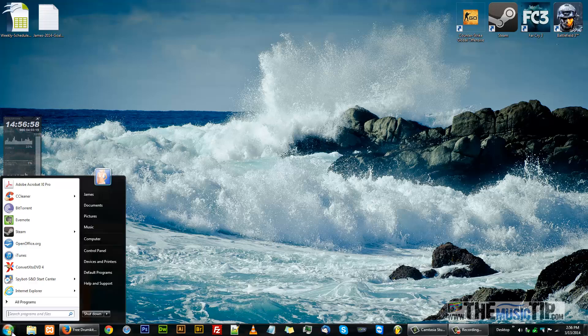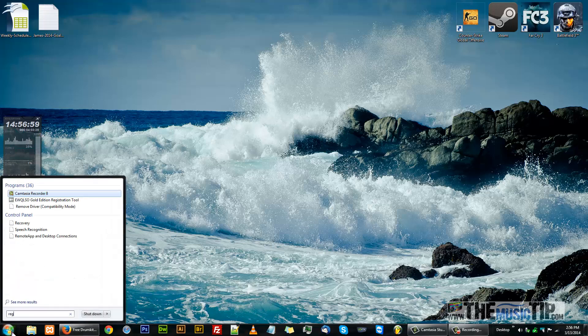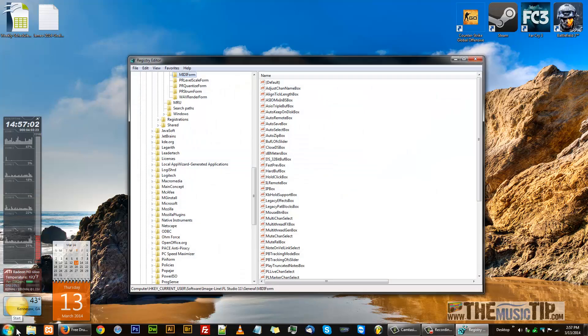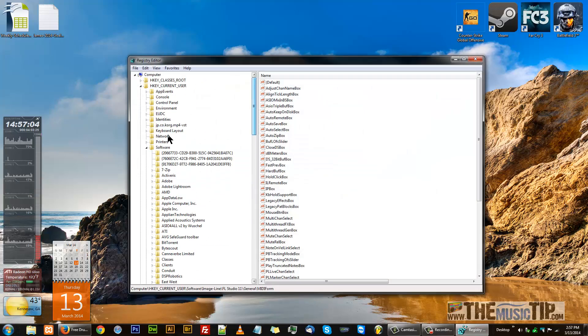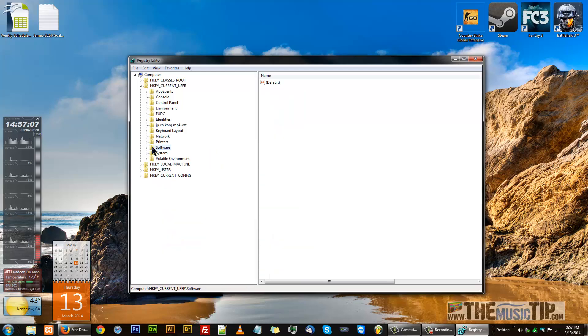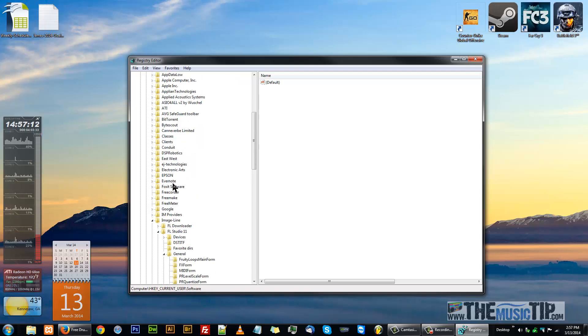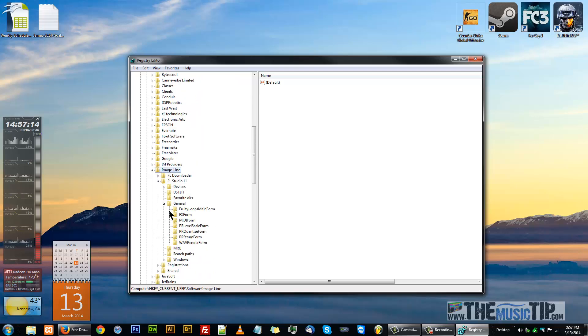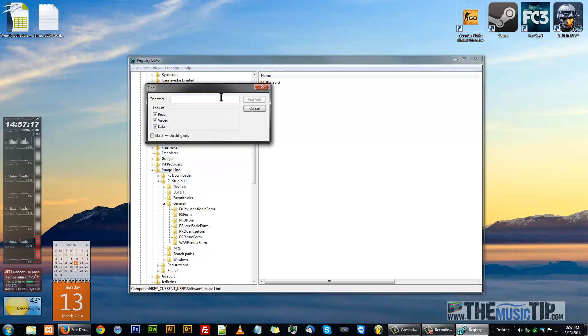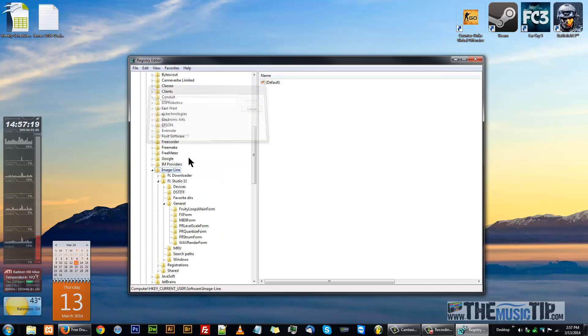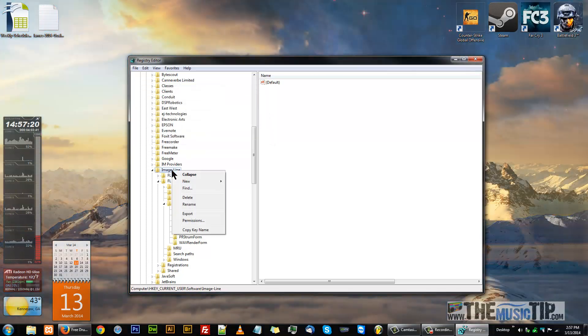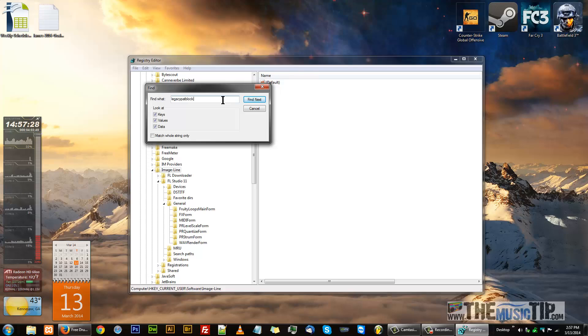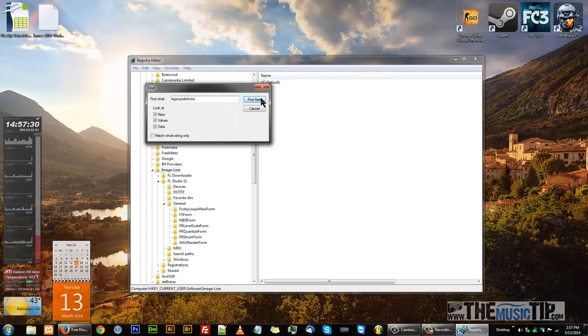Go to your Start menu, type in regedit, and you're gonna go to HKEY_CURRENT_USER and then Software. Go down to Image Line. The easiest way to find it for me is to right-click Image Line and go to Find, and type in legacy pat block with an S at the end.